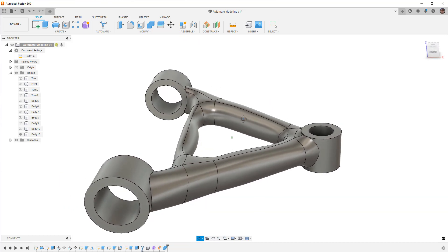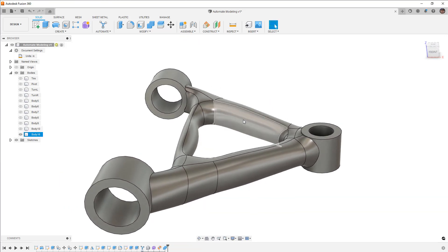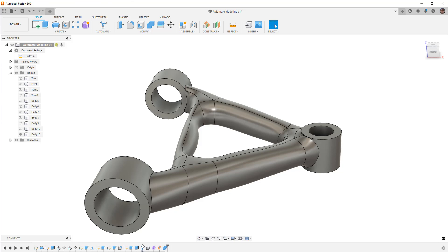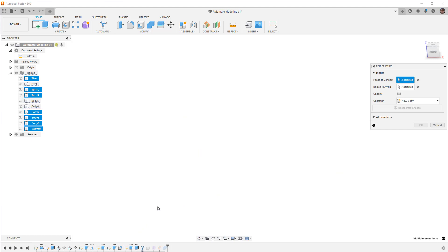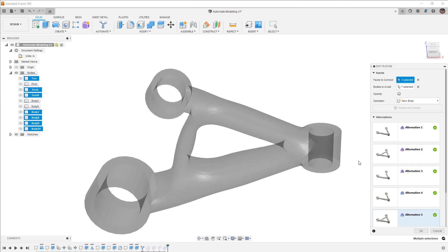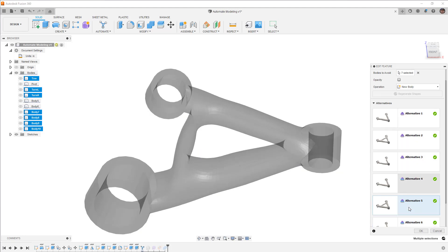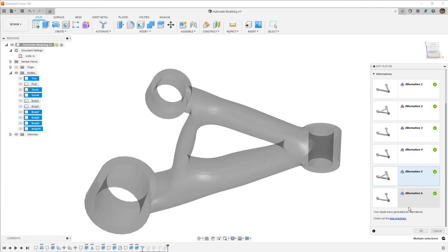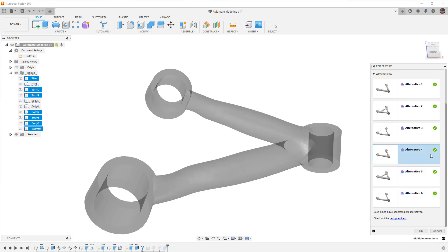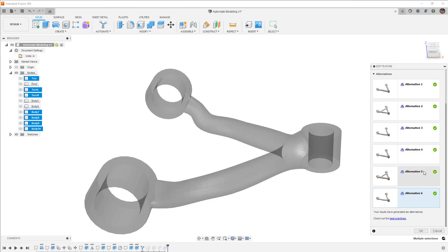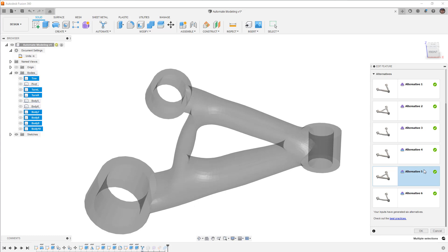So once again, using these options and this alternative modeling approach allows you to quickly generate multiple versions of it. Now, what happens if you chose the wrong version or you wanted to make a change? You can always right-click and edit this feature, and you can select different options. So you can come back in here and you can say, I actually want alternative 4 instead of 5 or 6, and you can play around with those.